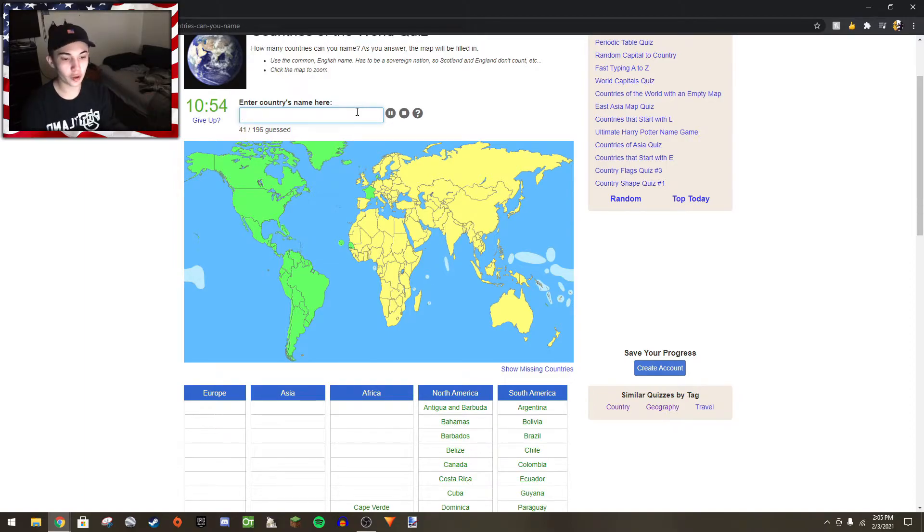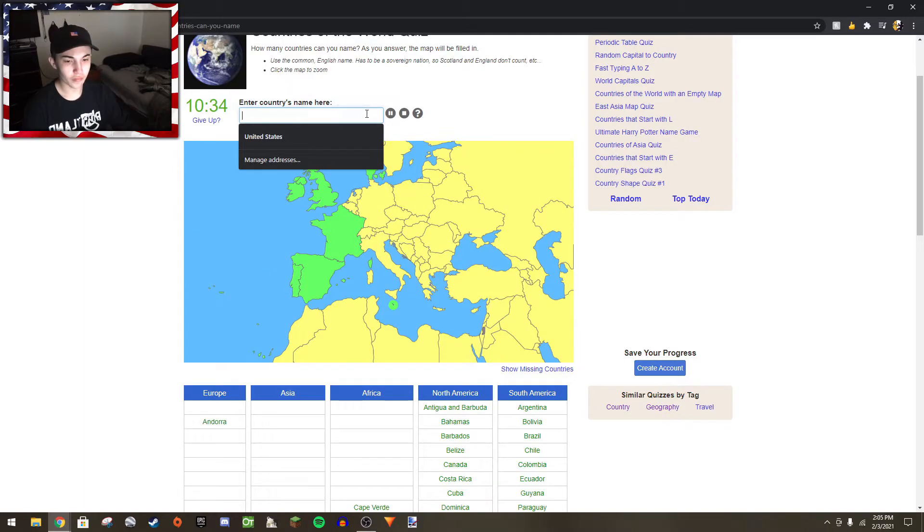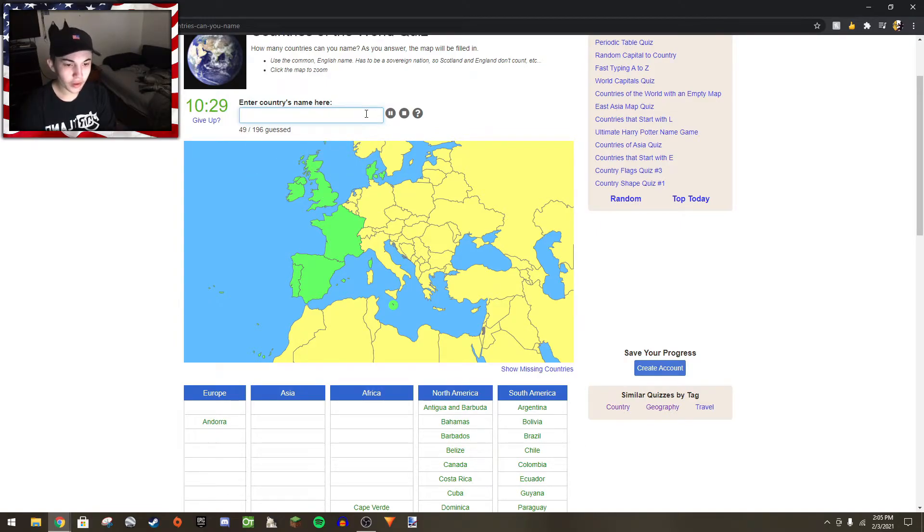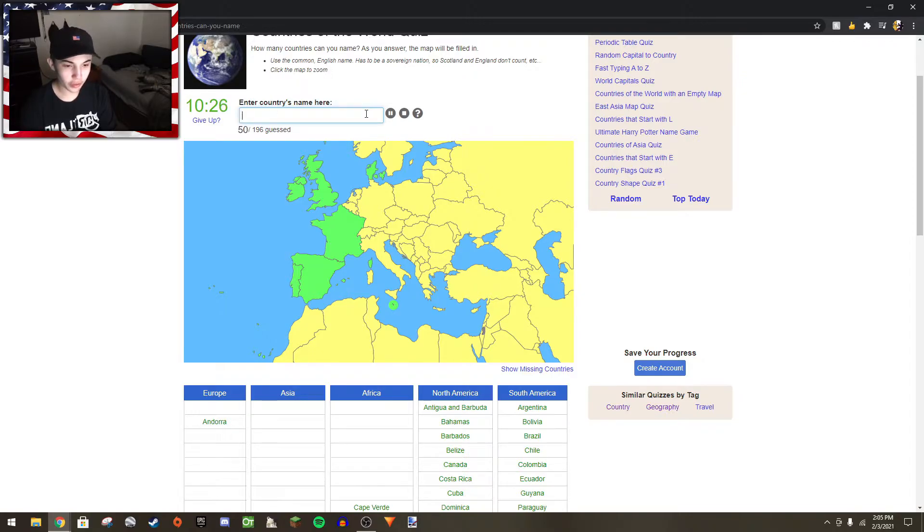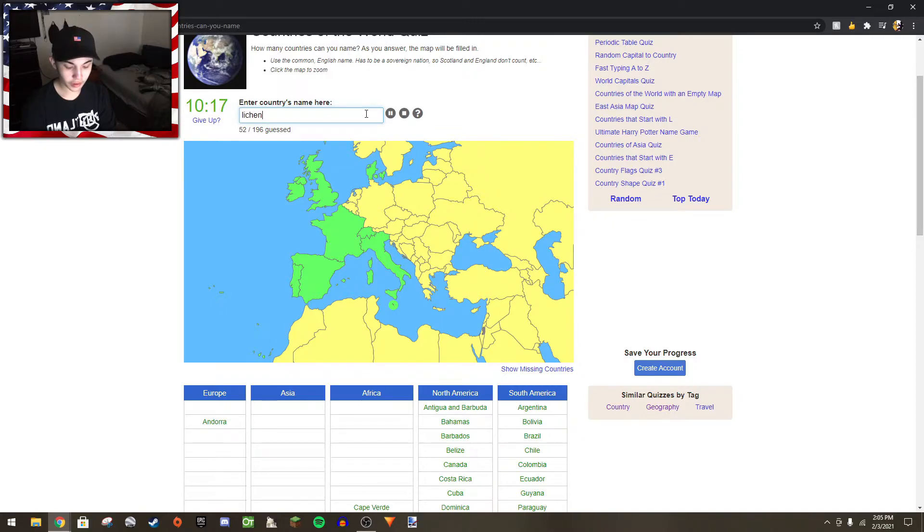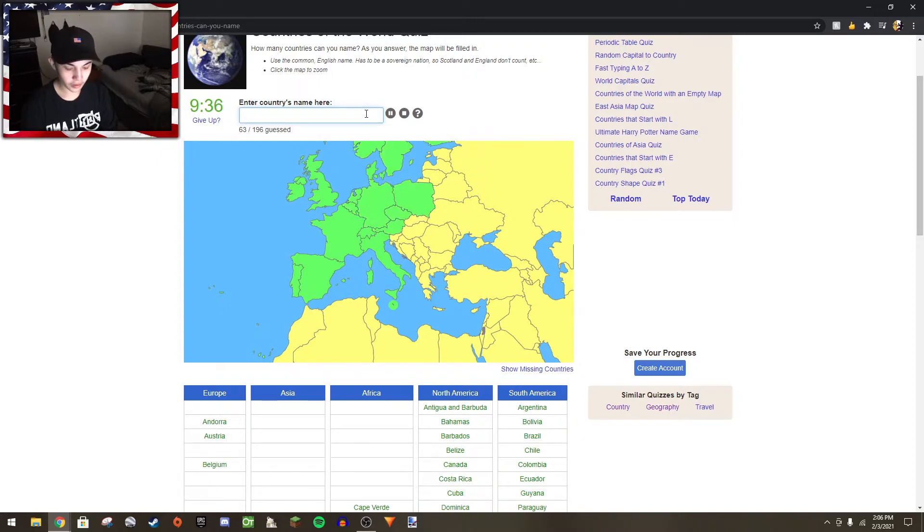Let's get Denmark, Iceland. Oh yeah, I'm going to Europe now. Vatican, San Marino, Italy, Switzerland, Liechtenstein, Luxembourg, Hungary.